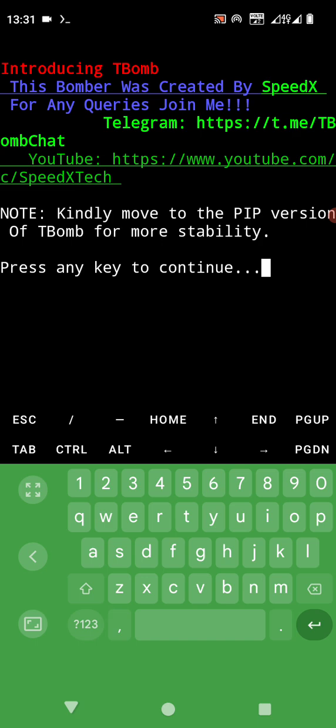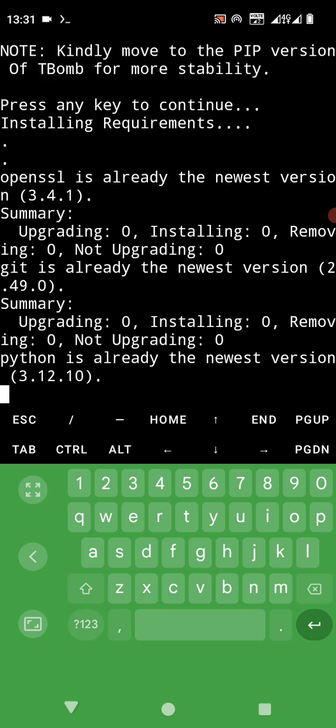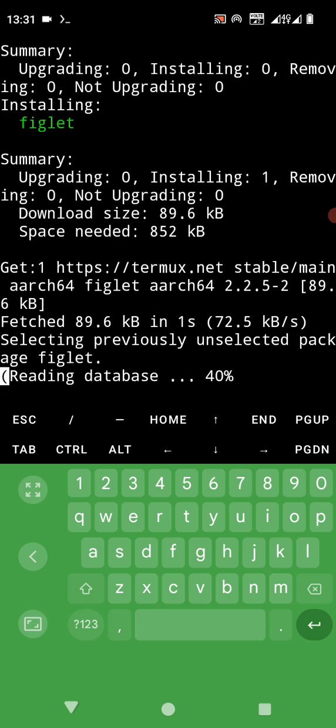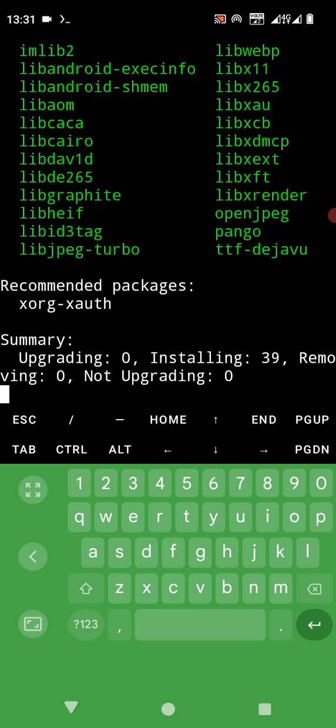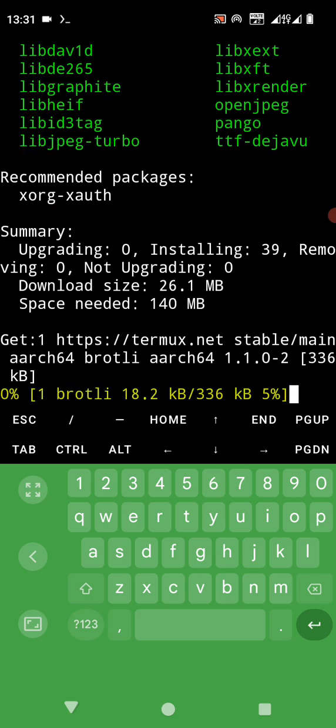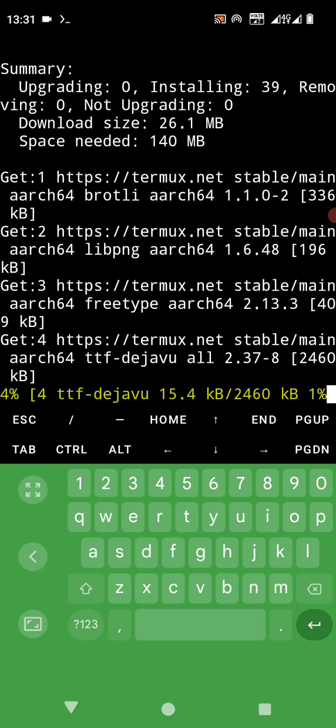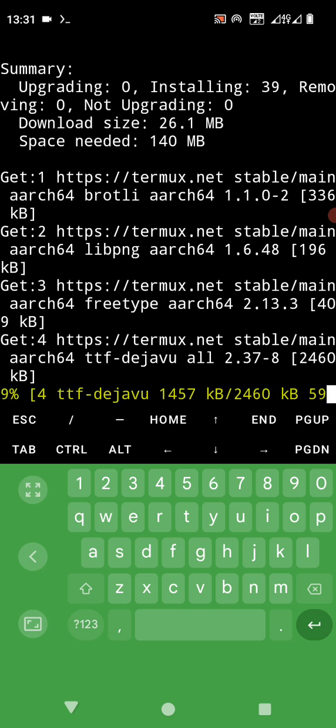Introduction to TBomb. This bomber was created by SpeedX. For any queries join Telegram. Press any key to continue. Installing dependencies, let's wait.